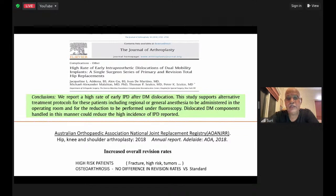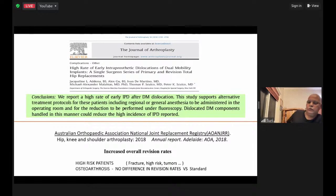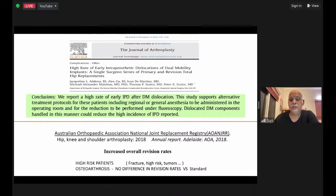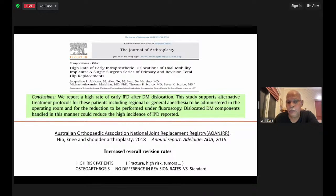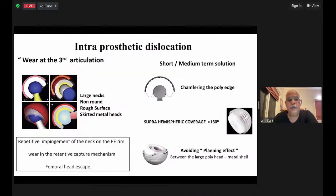In abductor deficiency and megaprosthesis with large proximal femoral replacement, there is a high propensity for subluxation and dislocation. Whenever you have additional support available, remember there is no free lunch — there is always a trade-off. When using dual mobility systems, one must be cautious. There are reports of early intraprosthetic dislocation with dual mobility — either the plastic liner with the head dislocating, or the head coming out of the plastic.